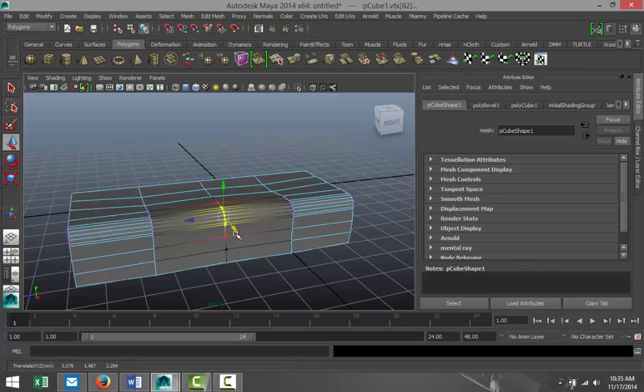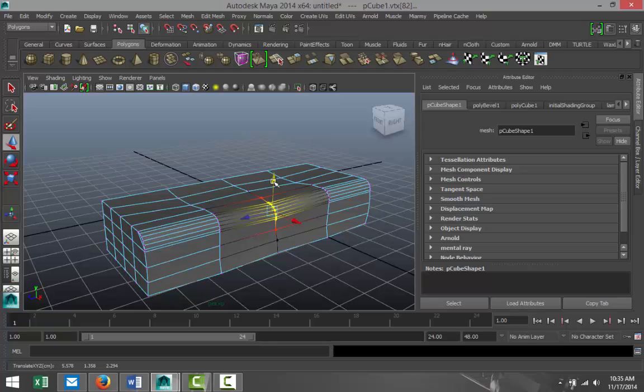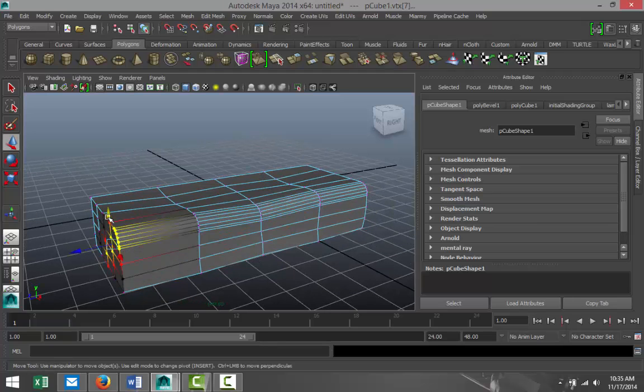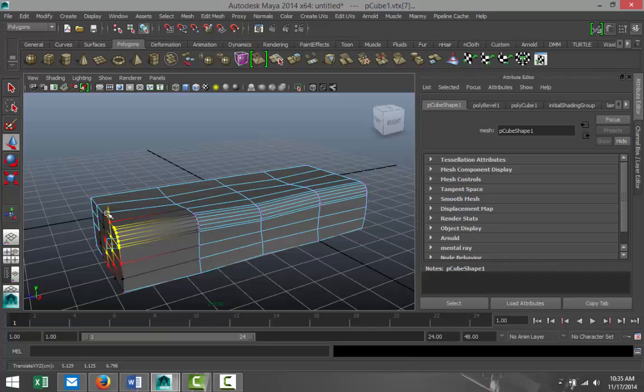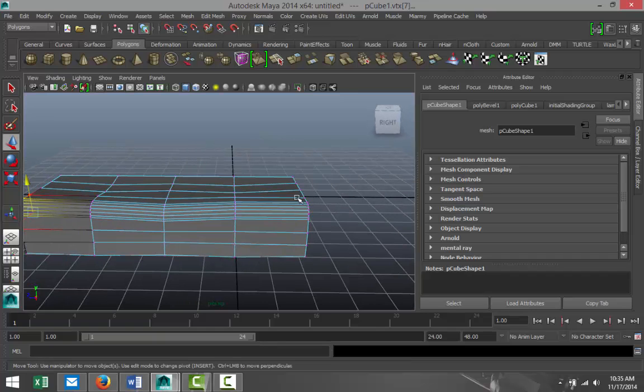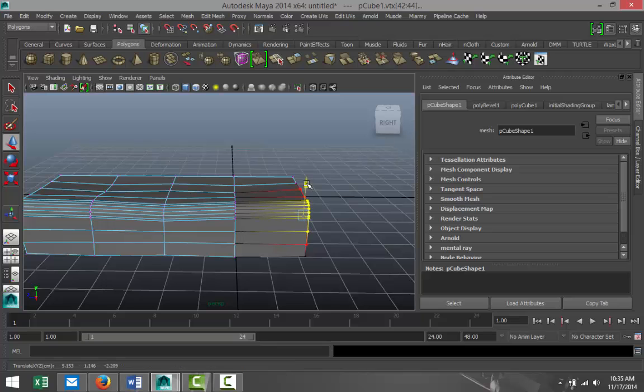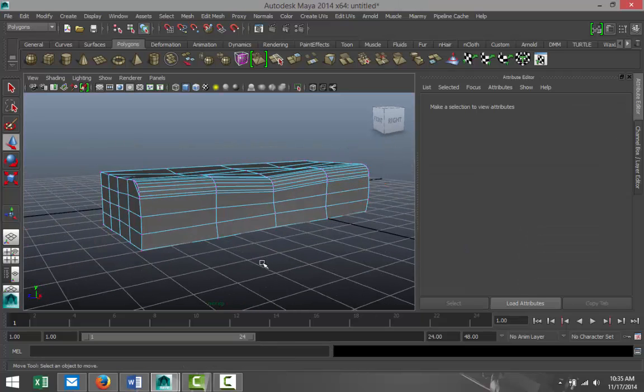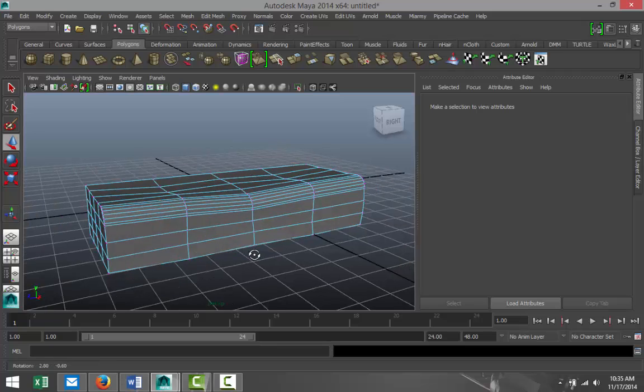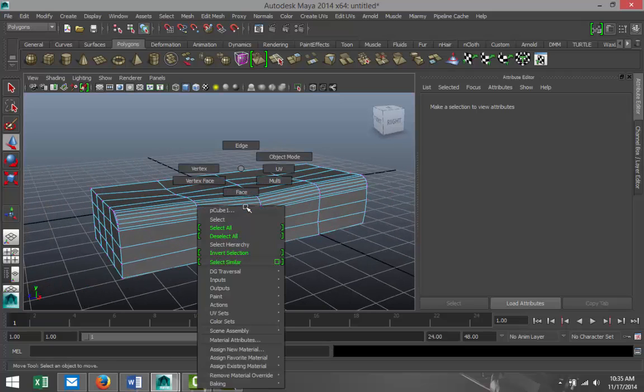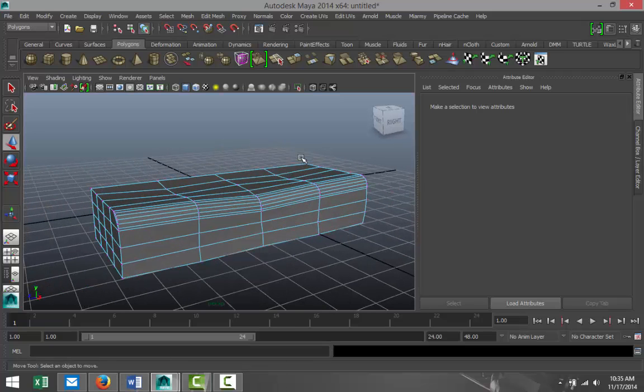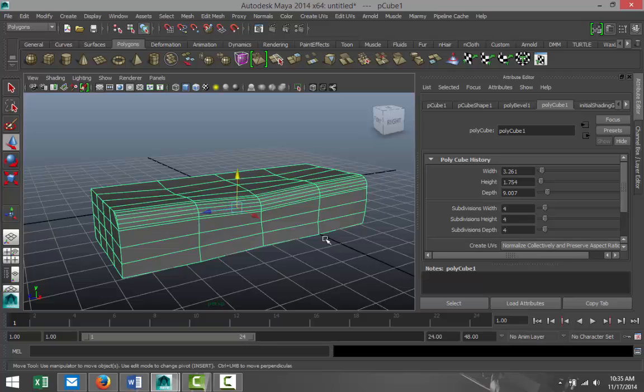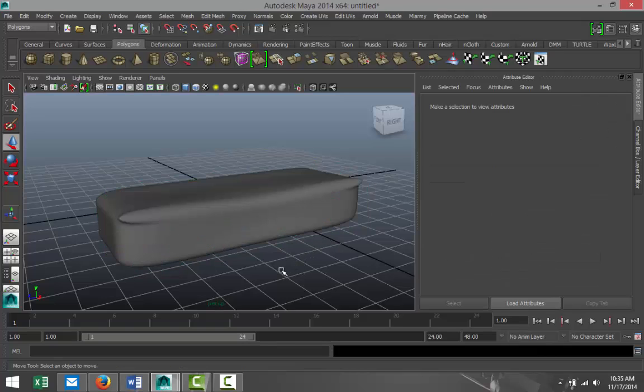And we'll take this corner here, maybe pull it up a little. Take that corner, pull that up a little. So this is what we got. We're gonna right click, go to object mode. Let's see what we get when we do soft select.